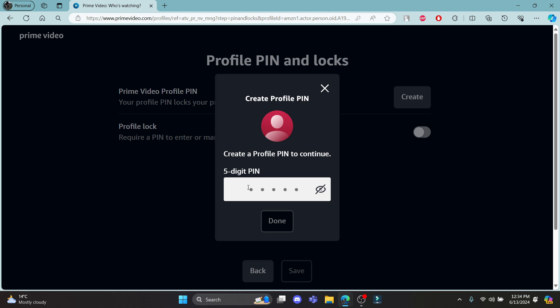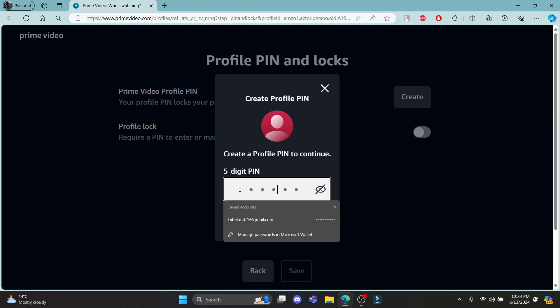So you can now enter a five-digit PIN to create a PIN. Go ahead and write down a five-digit PIN and click done.